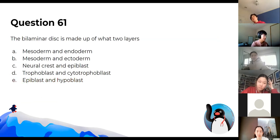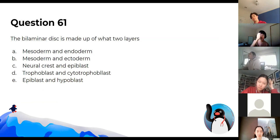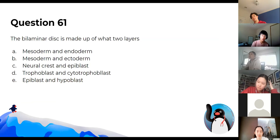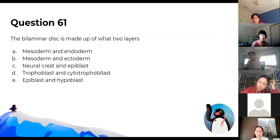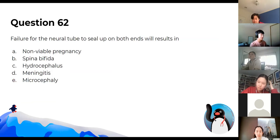Regarding the bilaminar disc — this may not be accessible if you didn't have embryology this year. Our embryology content was struck from the exam except for the heart.